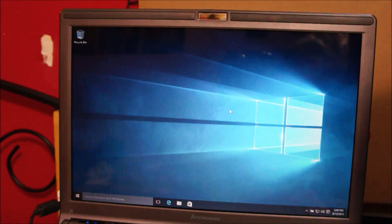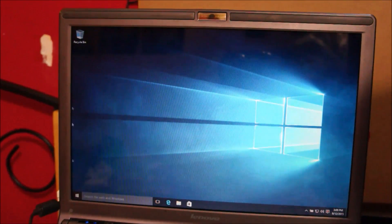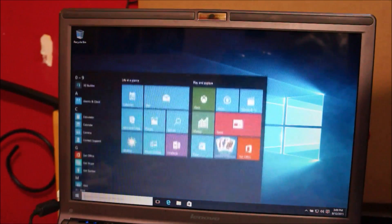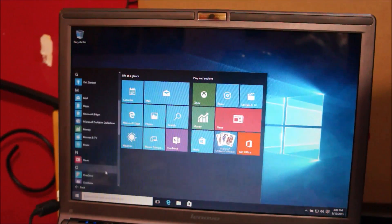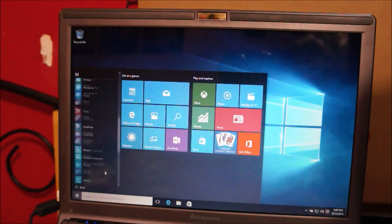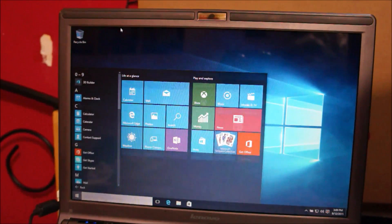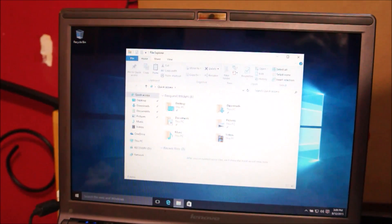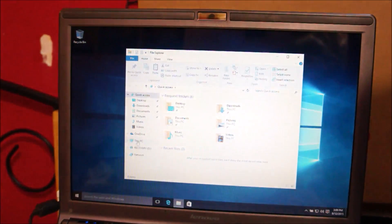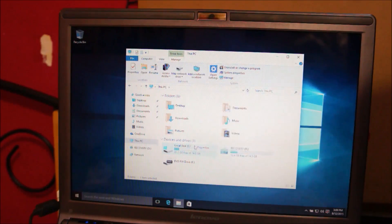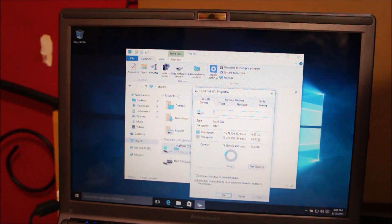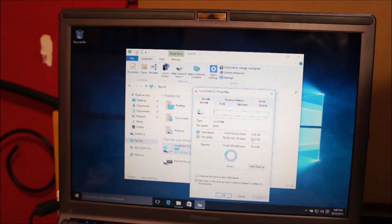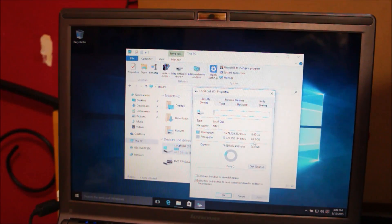Alright guys, so Windows is finally booted up. And yeah, everything is working fine. It's a fresh installation of Windows 10. Just open computer, This PC. And let me see how much space is being occupied. So, around 8.8 gigabytes of space is occupied right now, and still 65 gigabytes of space is free.